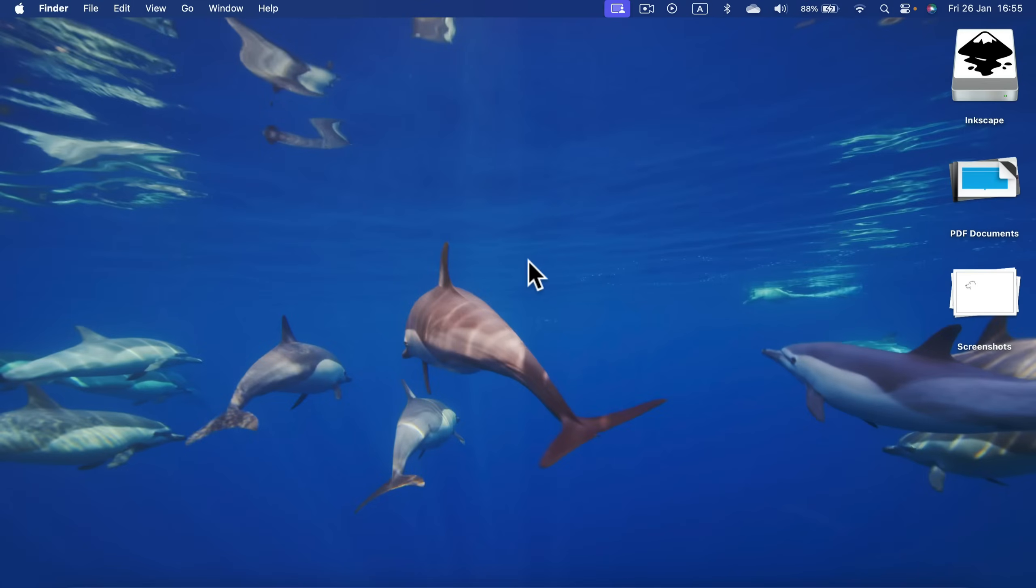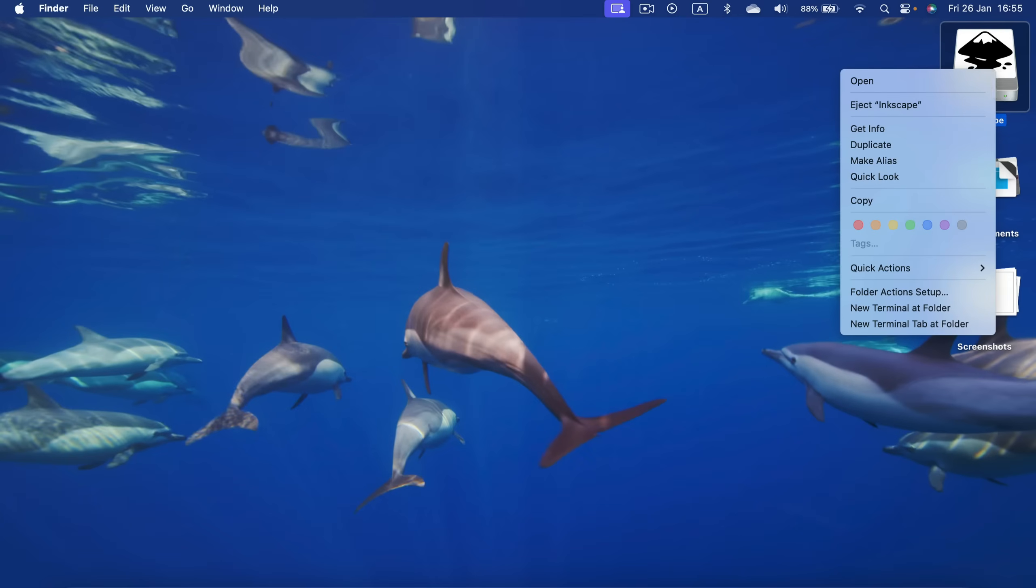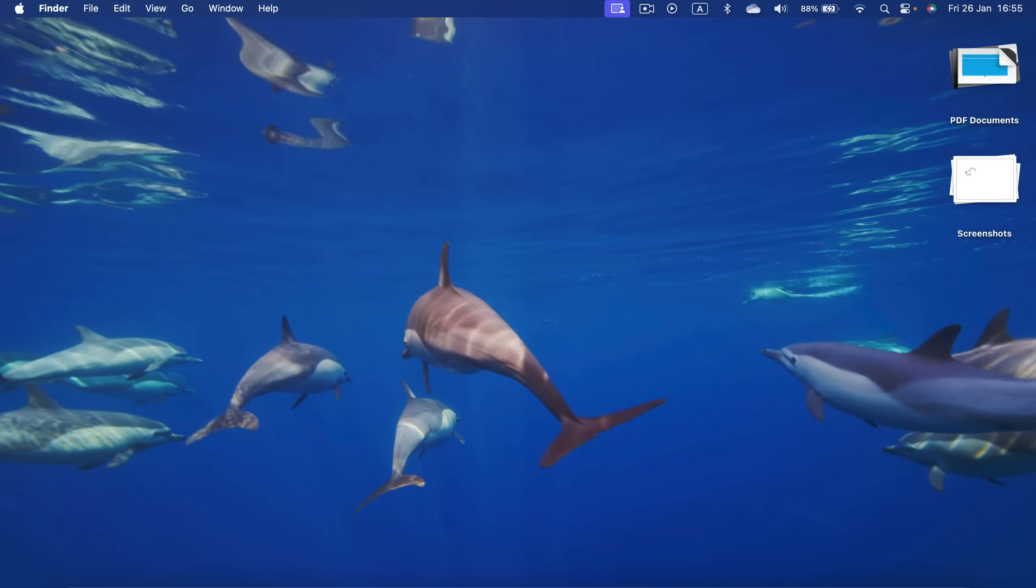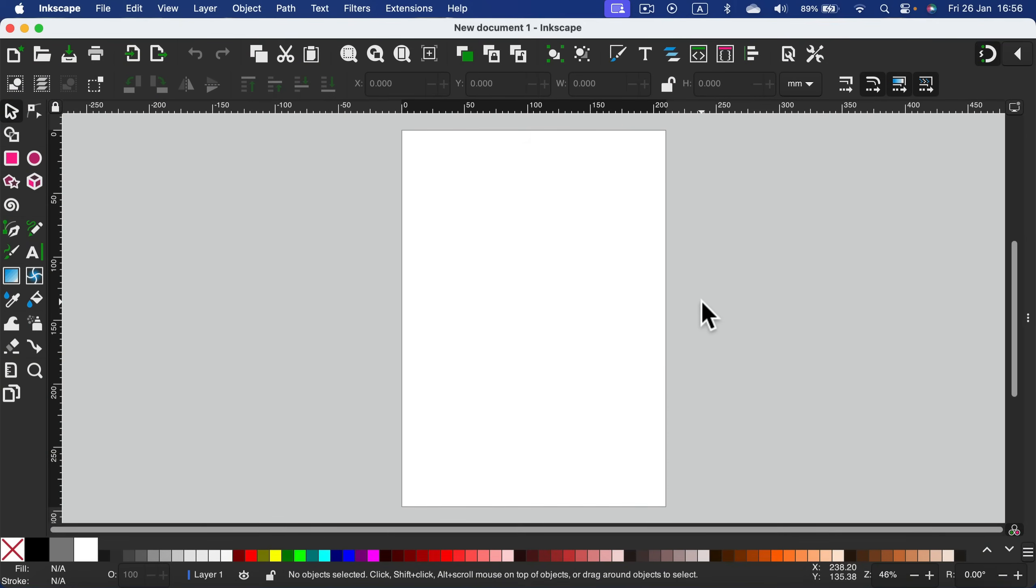After you finish your installation process, you can right-click and eject the Inkscape file from your desktop and head to the Launchpad to turn on Inkscape. And here it is - free Inkscape on your Mac!